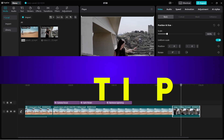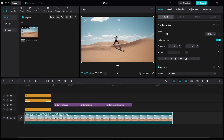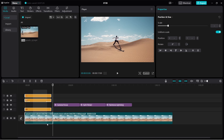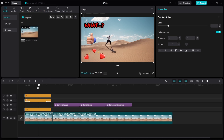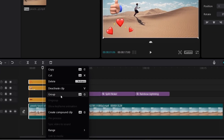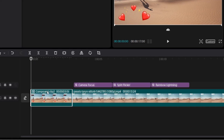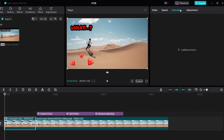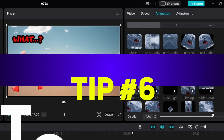Tip number five: compound clips. You can nest multiple elements together to form a compound clip and then add effects or transitions to all of them at once. Compound clips can contain video, audio, stickers, text, emojis, and even other compound clips. In this scene I have text and emojis and I want to create a panning movement without having to do it for each element. So I select all of them, right-click, click Create Compound Clip, and then animate the entire compound clip as desired.